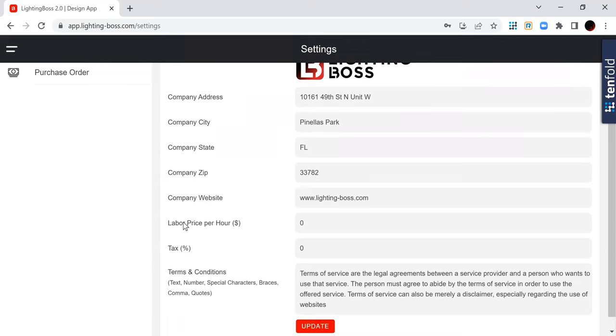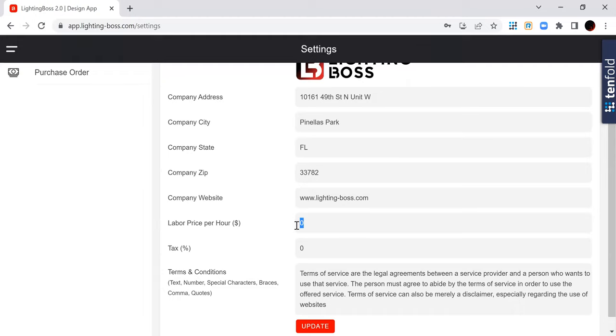Now, if you are the type of person or company that charges labor for their installs, then I want you to put your standard labor hour here. If you are the type of company that charges sales tax, I want you to put that sales tax number here.